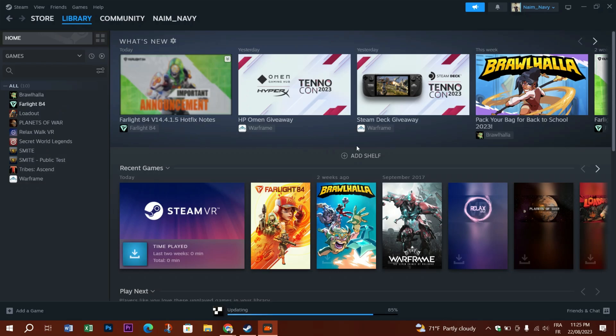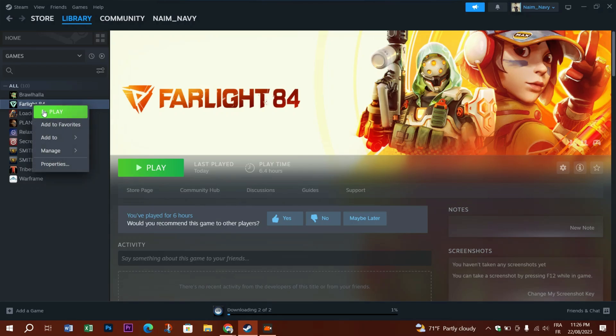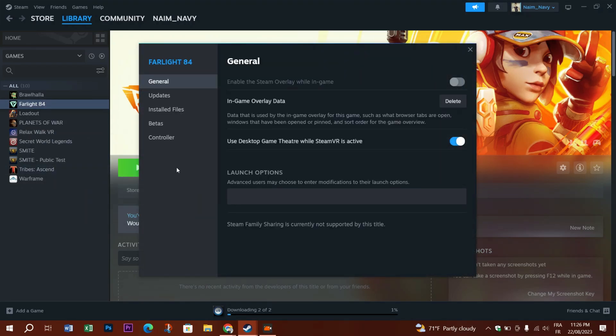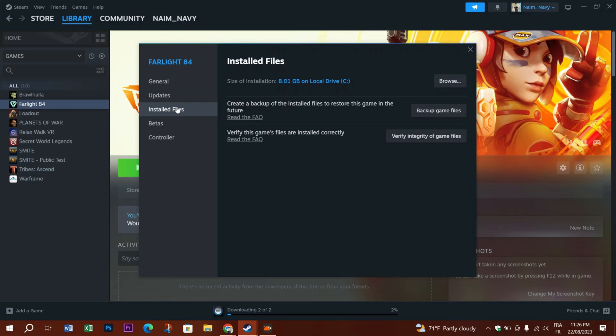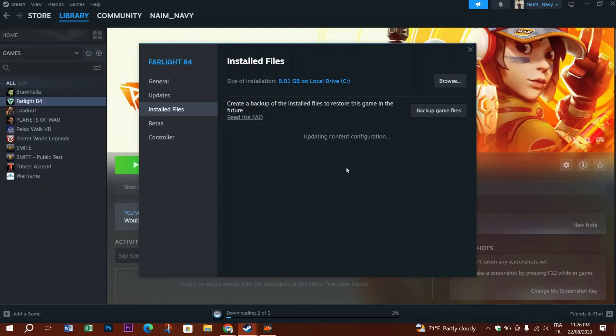Locate the game that didn't want to work with SteamVR, right click on it, and go to Properties. Then go to Installed Files and verify the integrity of the game files. Once it's done, if the game still isn't launching yet...